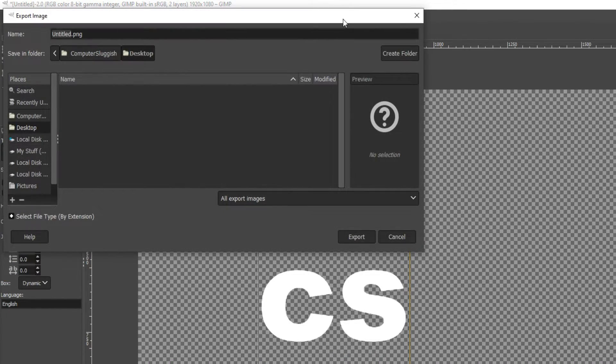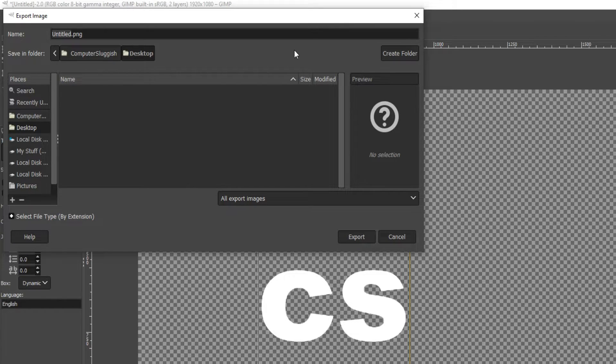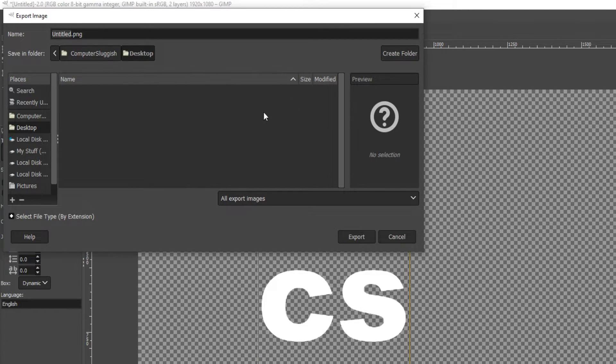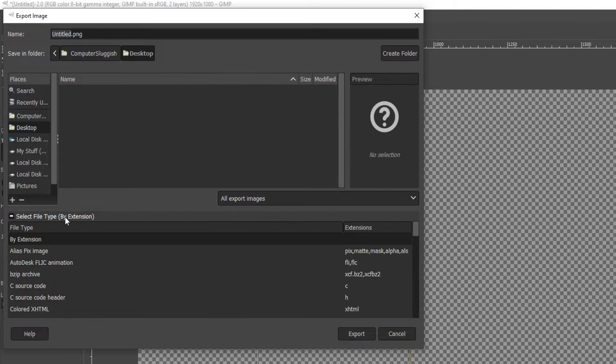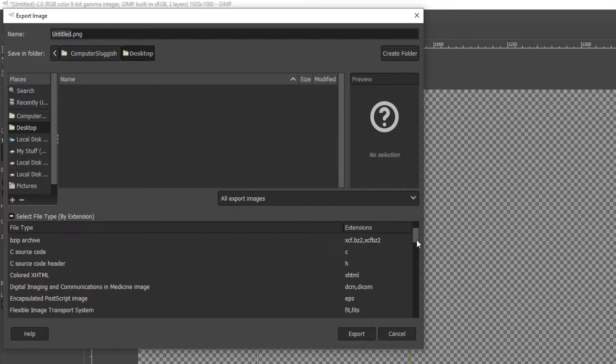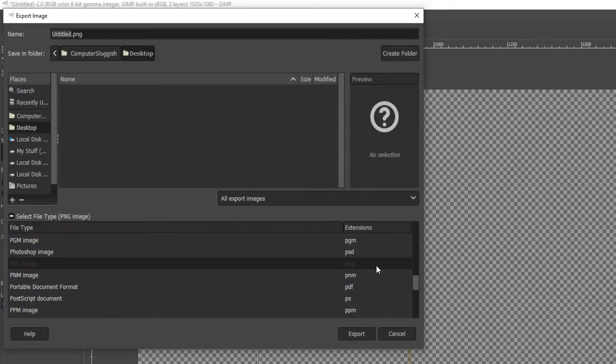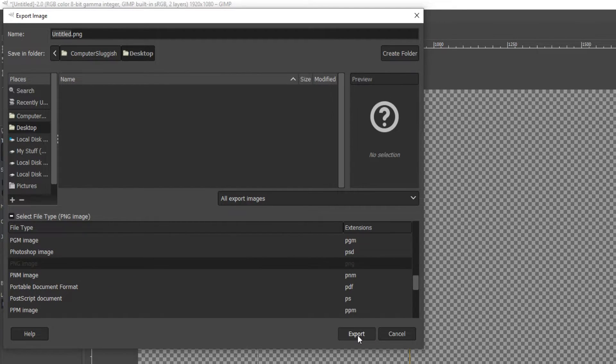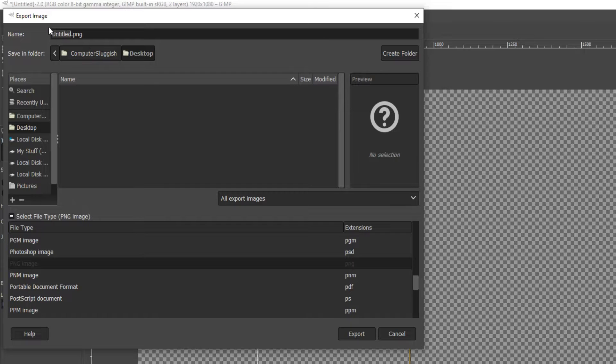You now need to select where you'd like to save your image to. I'm just going to save it to my desktop. Now you need to click on Select File Type and press Export. You can also name the file at the top here.